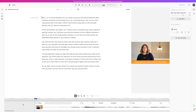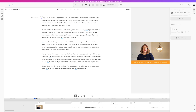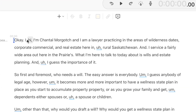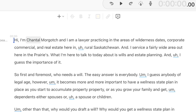While not perfect, the Descript app actually does an excellent job of this, and the mistakes that are made are really easy to fix. But here's how easy it is to edit your video: you just highlight the part of the clip you want to cut, press delete, and it's gone. Let's go through the script and take a look at some of the cool features this app has as they come up.